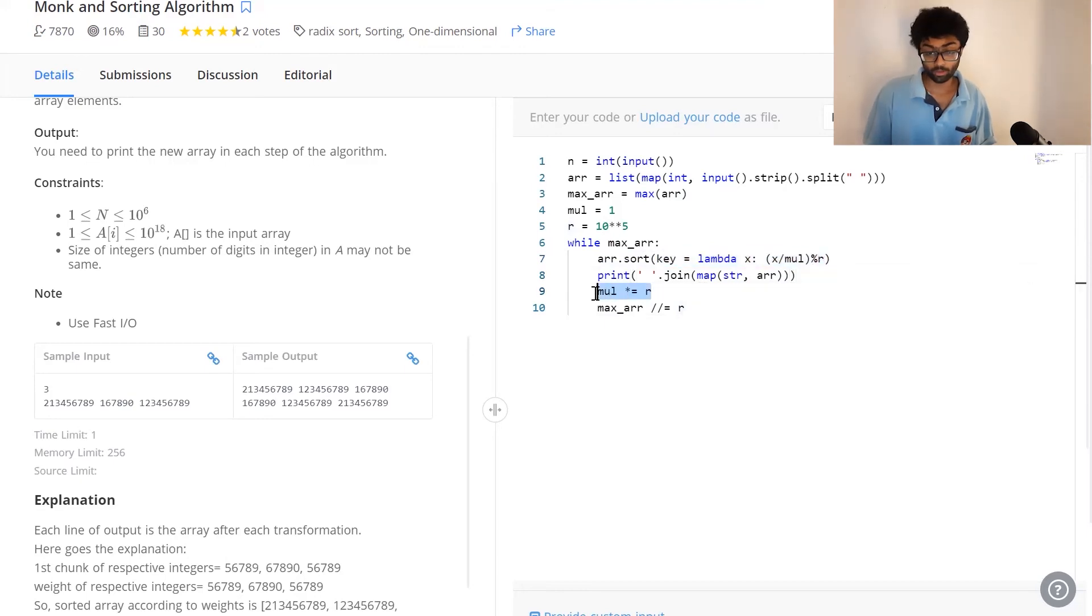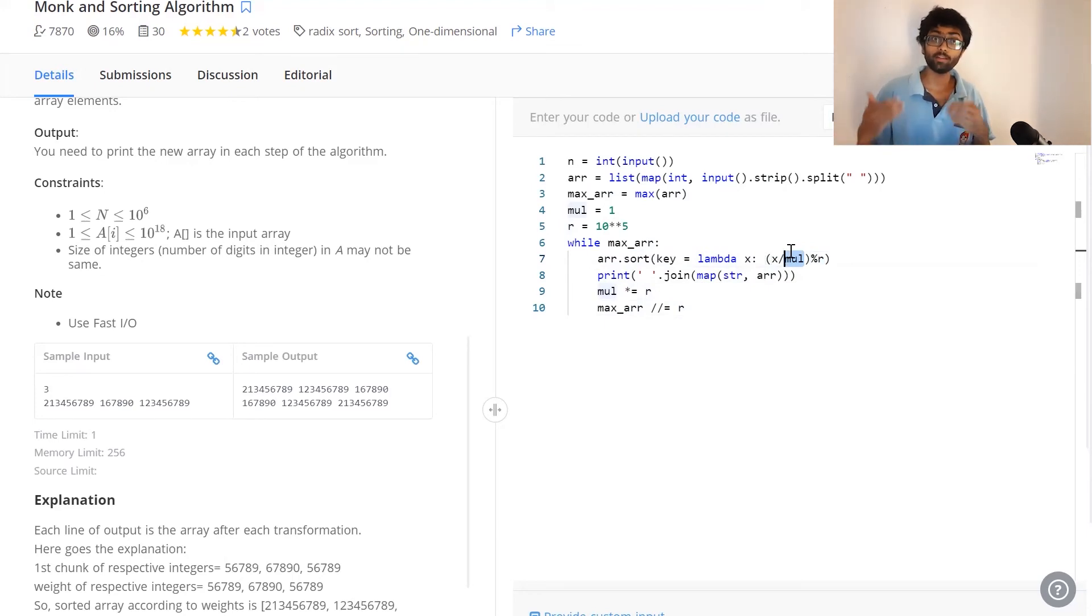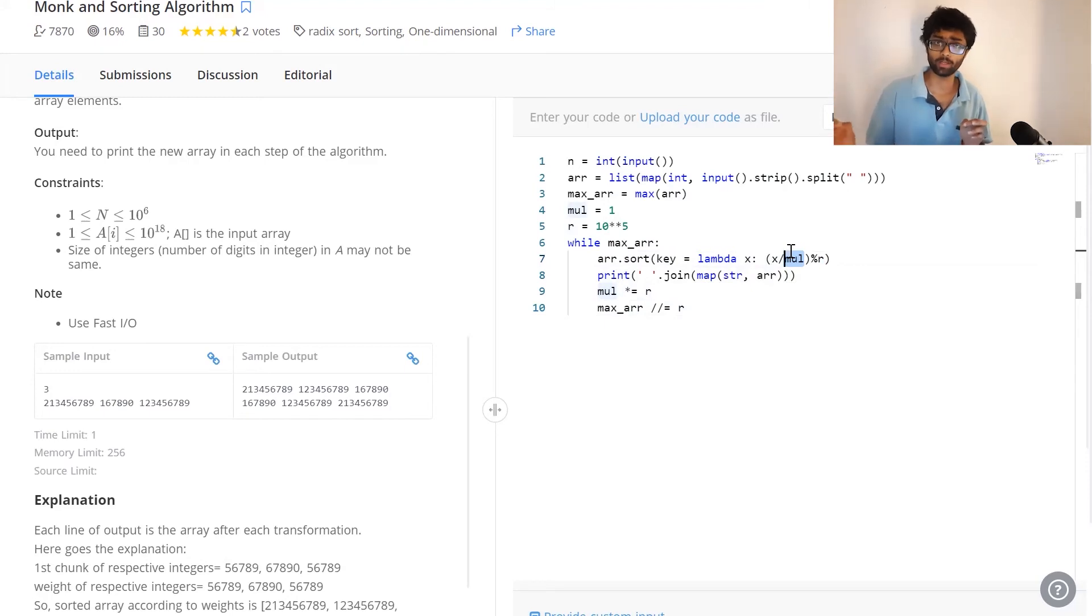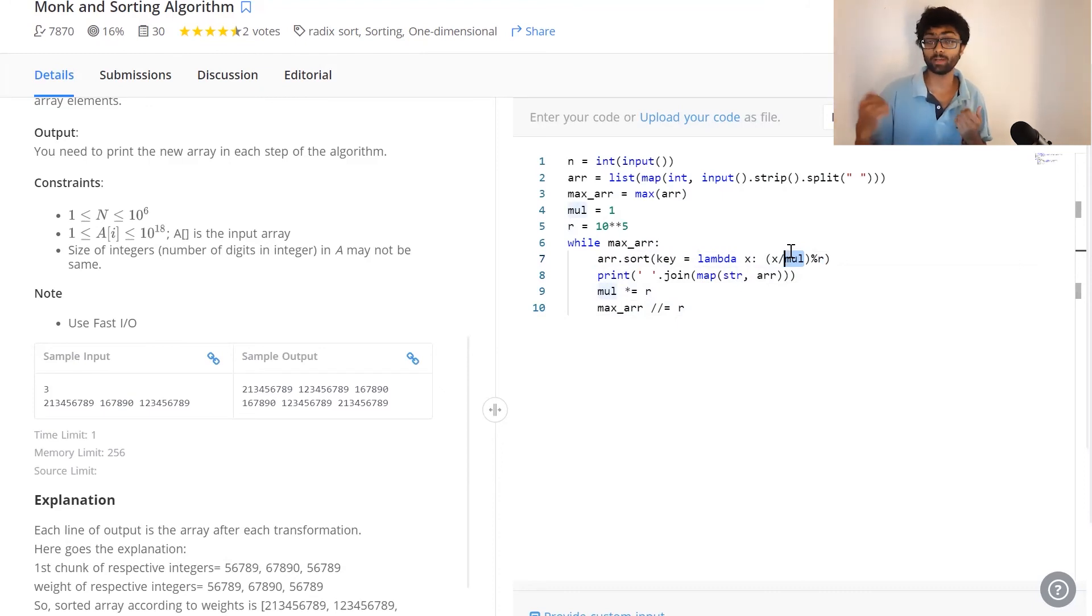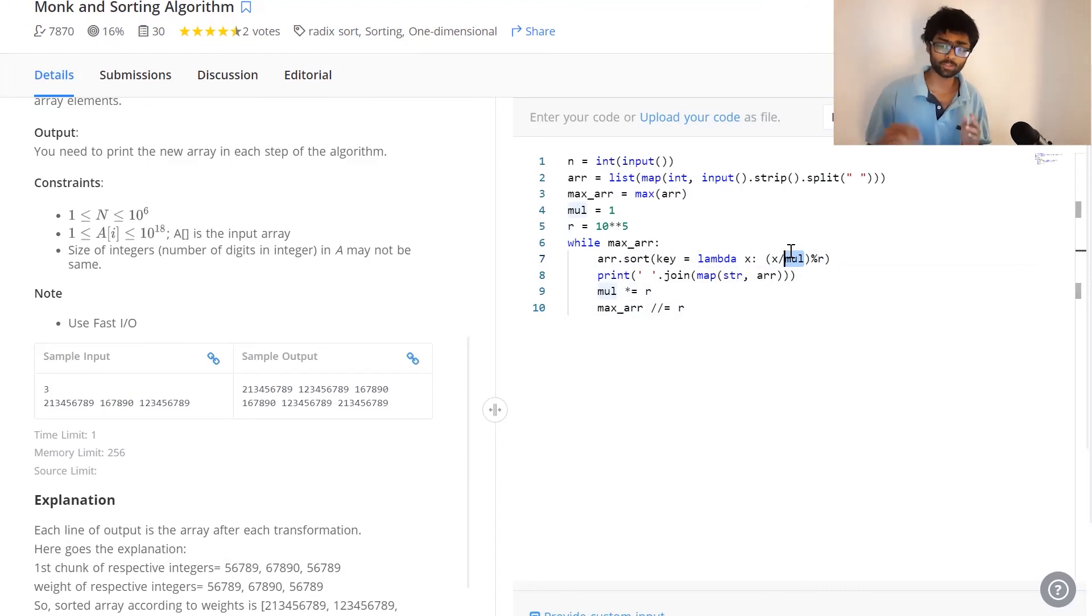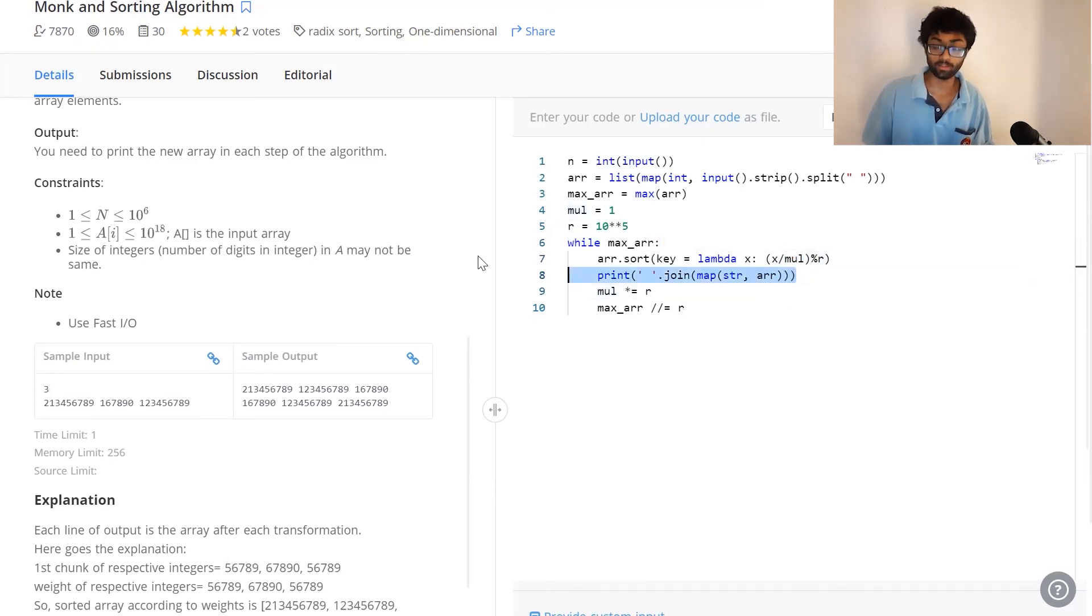Now we've got to increase our multiplier. Our multiplier makes sure that five digits are eliminated from the end in each step. Initially, there's no digit that's eliminated. After the first step, we eliminate the last five digits, that is by dividing it by 10 power 5. This keeps going on until we cannot proceed any further. At each step, we print the new array.